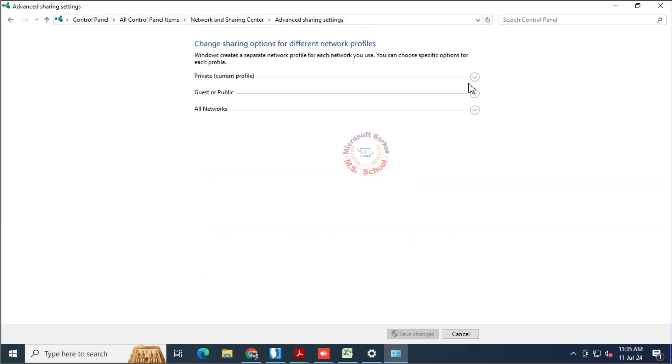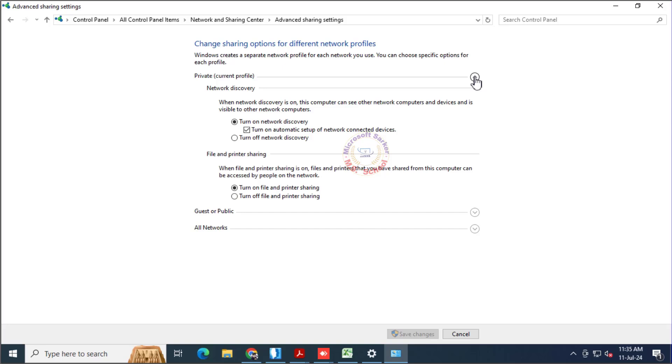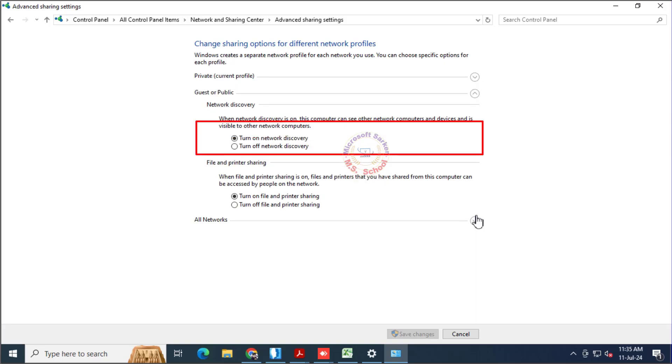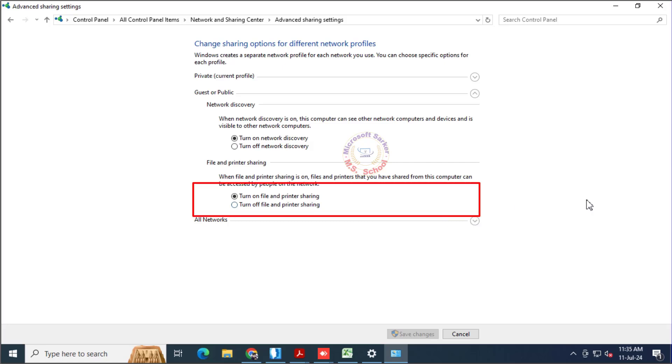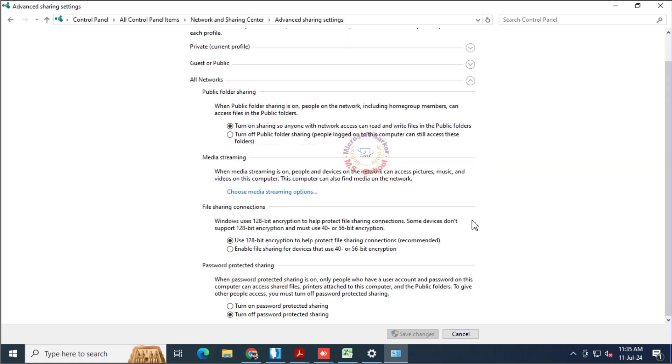Click on the Private Networks tab, turn on Network Discovery and turn on File and Printer Sharing. Click on Guest or Public Networks tab, turn on Network Discovery and turn on File and Printer Sharing.